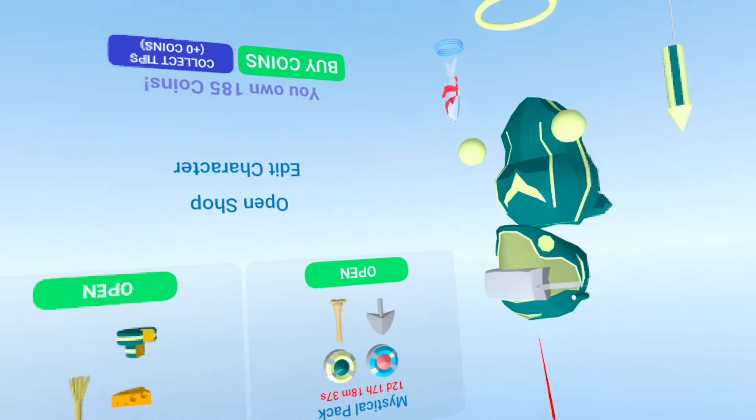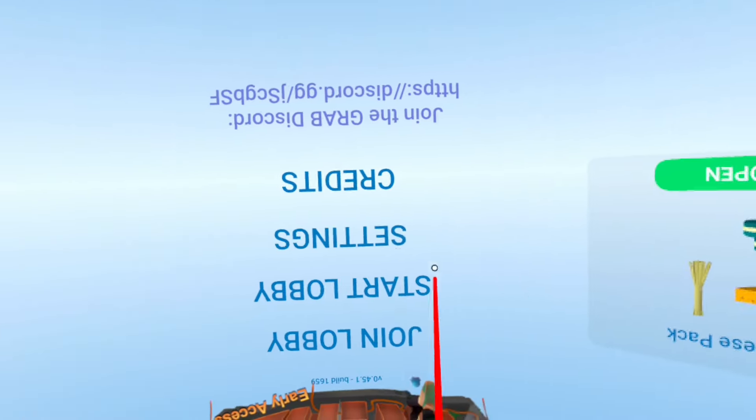Alright, so today I found out how to go upside down, so I'm just gonna play GRAB upside down and see what happens.